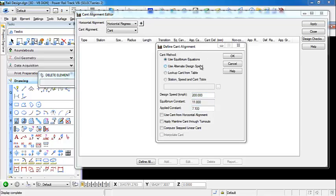We can also use alternate design speed. We can look up cant from a table. This cant table is an ASCII file. That ASCII file has two columns. One is going to be for radius values and the other is for cant. So it looks up the correlating radius value for the curve that you're in and applies the cant. And we also have the station speed and cant table. That is another ASCII file that can be used.